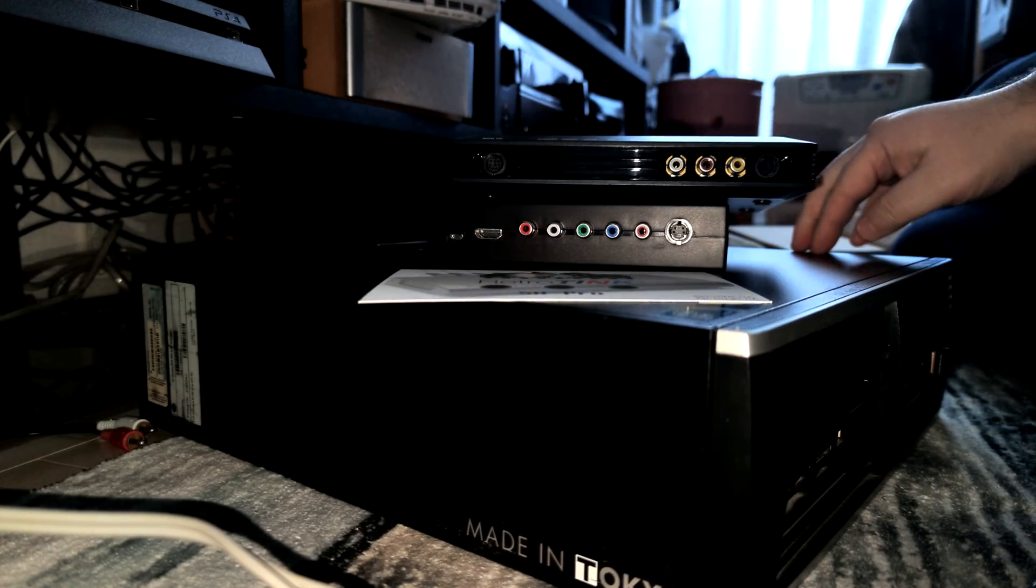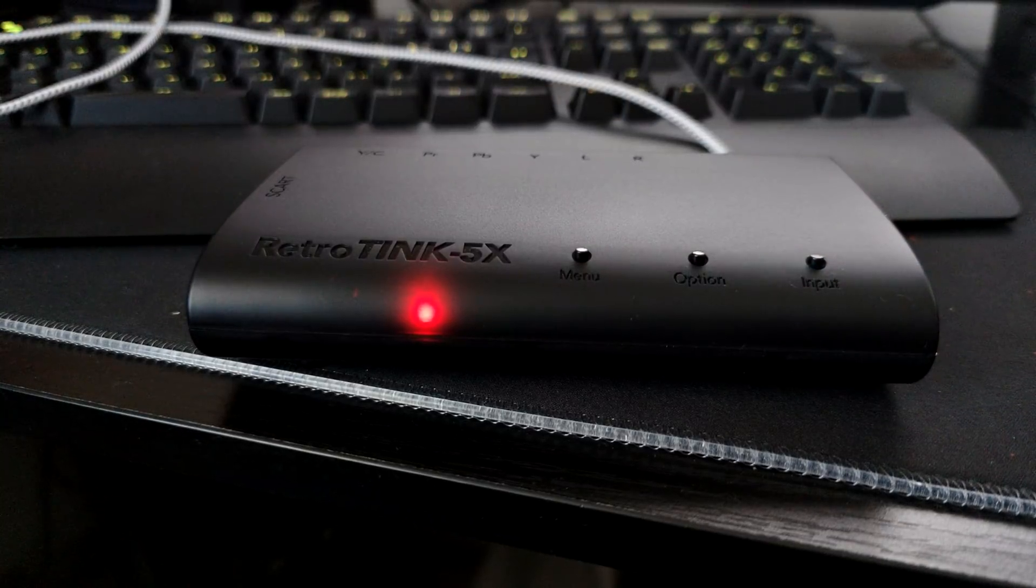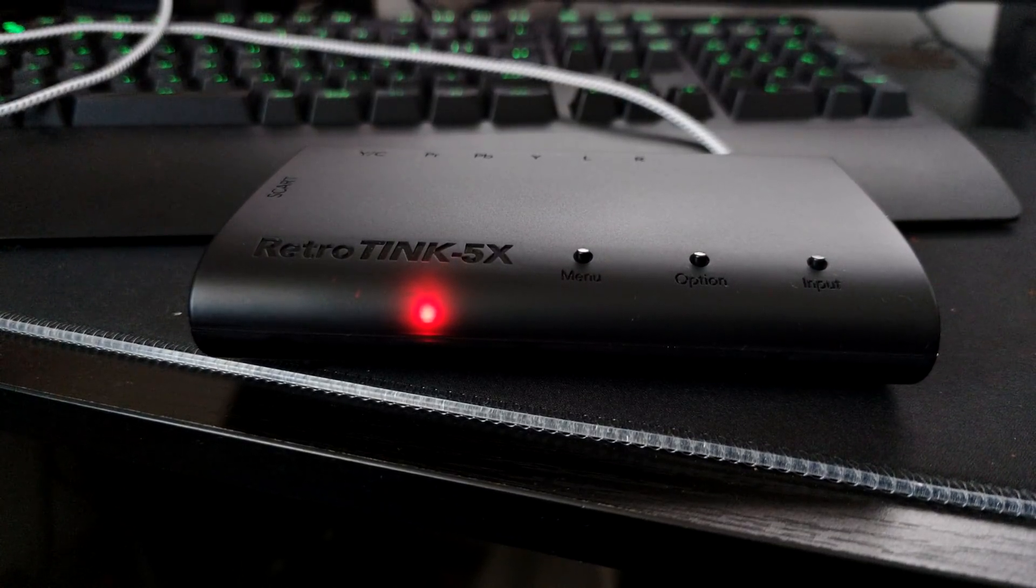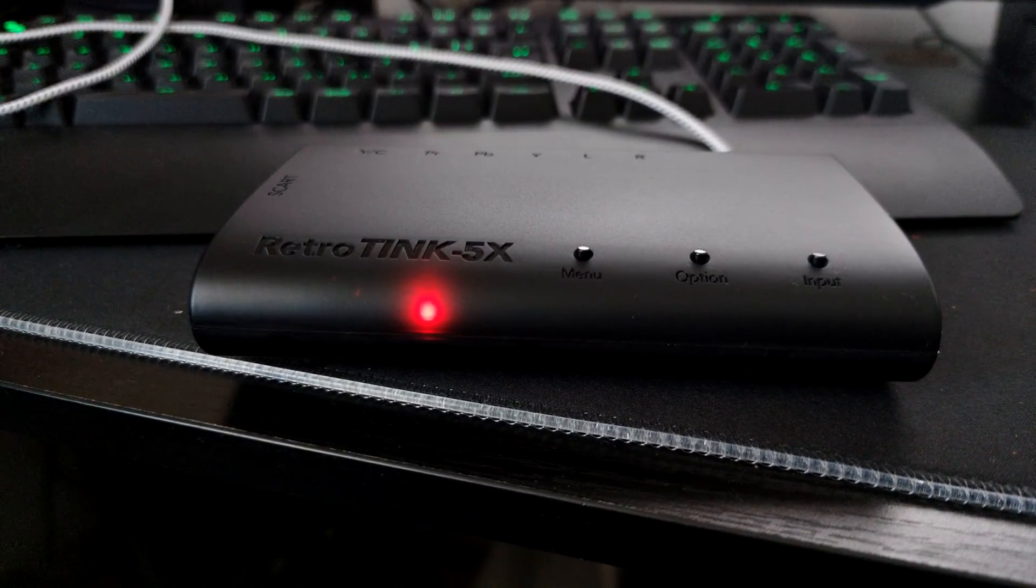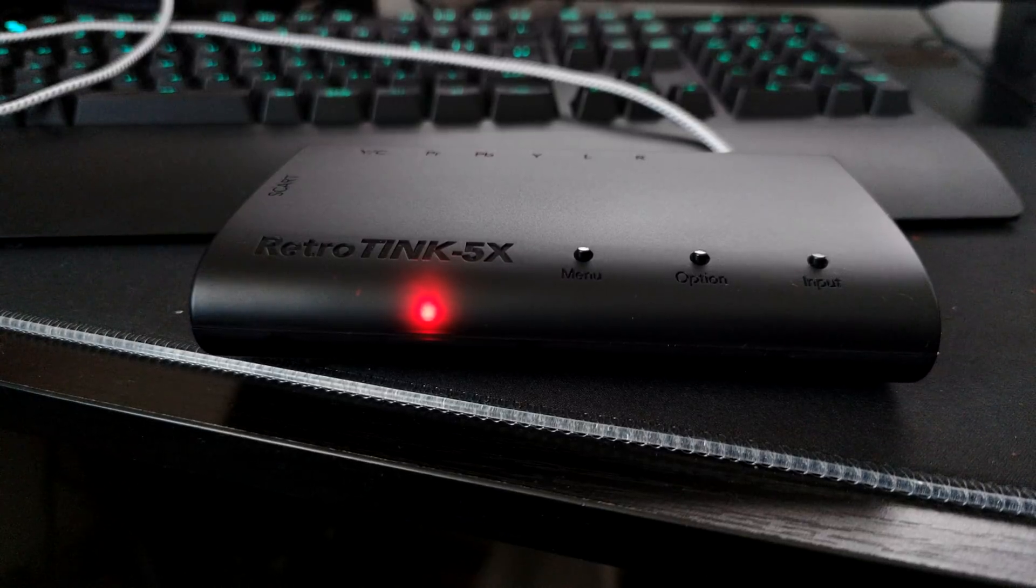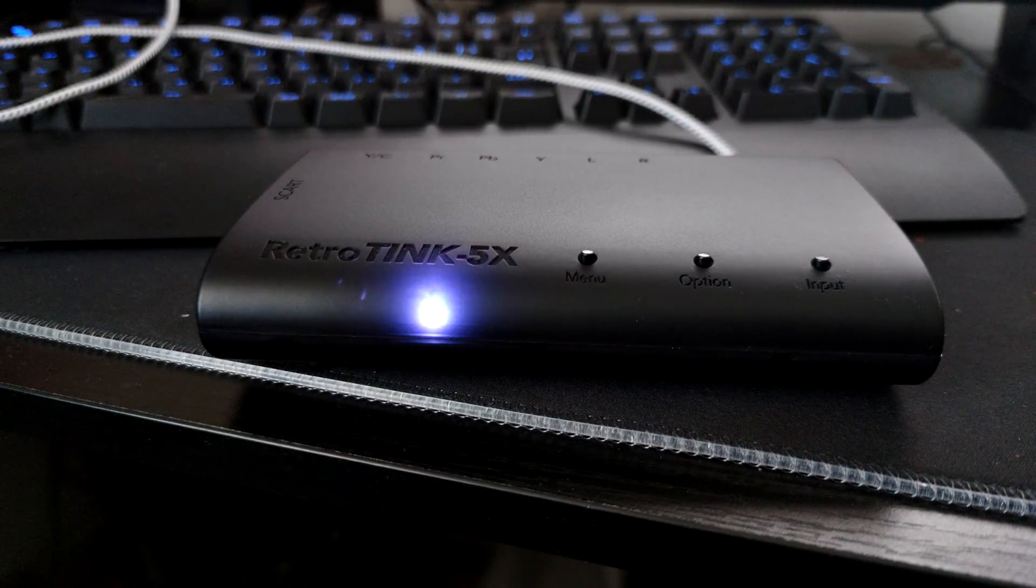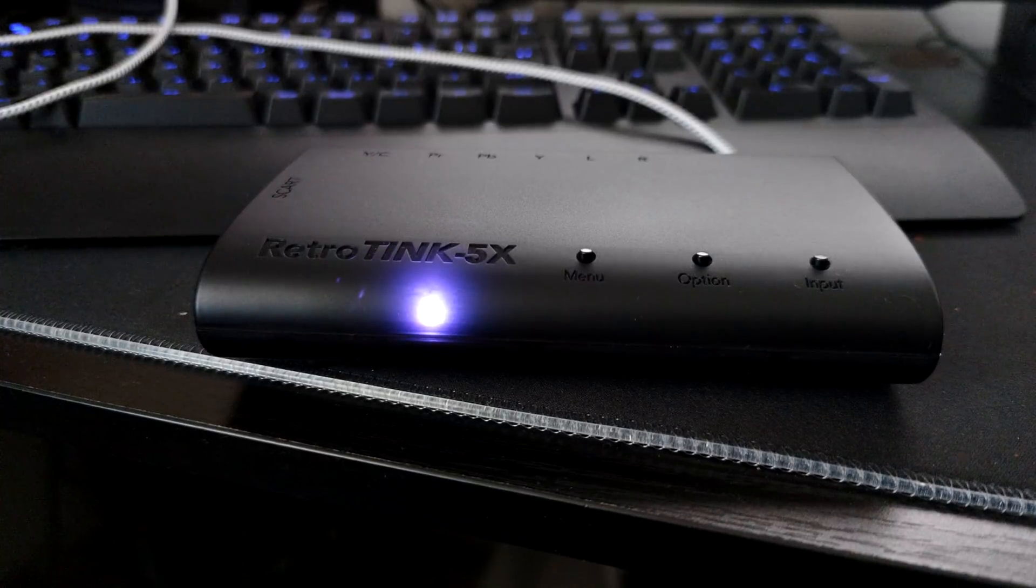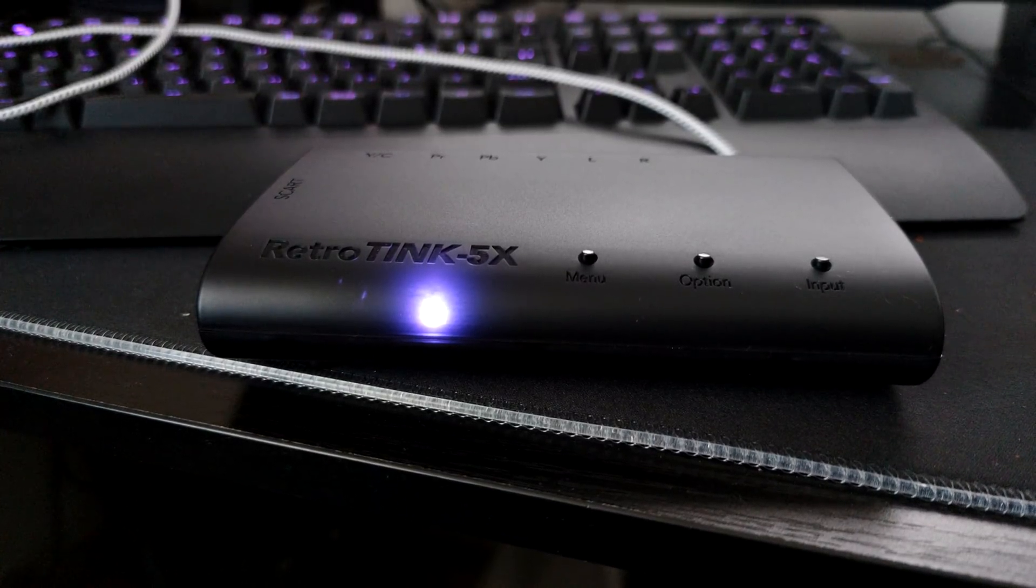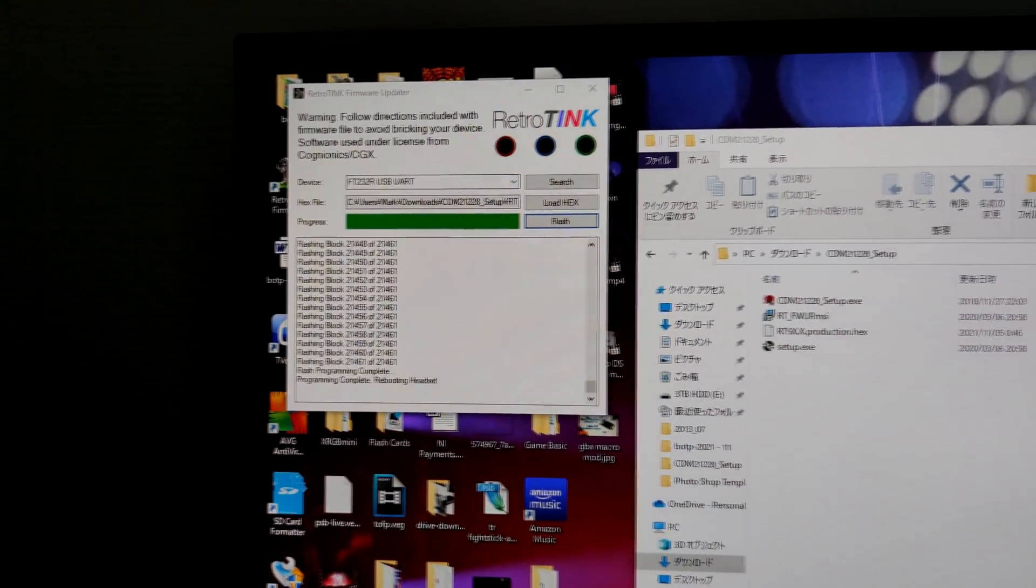So what I've got to do now is update the firmware on the Retro Tink 5X. It's very easy to do. You just connect it to the PC, download the program and the Framemeister and run the software. It's very easy. When the firmware is updated the LED turns blue just like that. Alright, let's get this connected over to the TV.